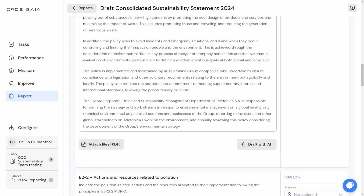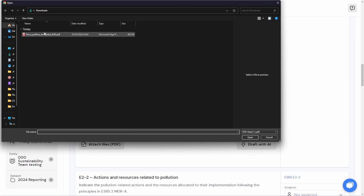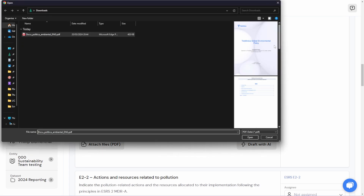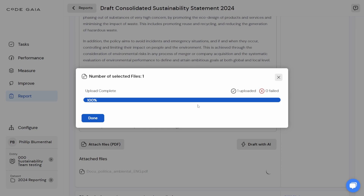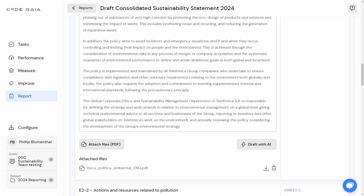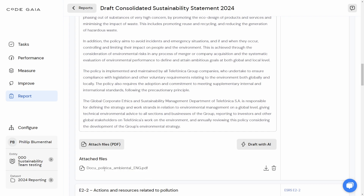One additional measure you can also do once you've drafted your text is you can attach the specific document you used as an audit trail PDF. I'm going to do that now by selecting the Telefonica Global Environmental Policy and attaching it via upload to the CodeGaia software. Now that that is done, the source document from which the content was derived is also available on a permanent basis, and this is something that an auditor or an assuring company can look at when they are doing the assurance of your report.